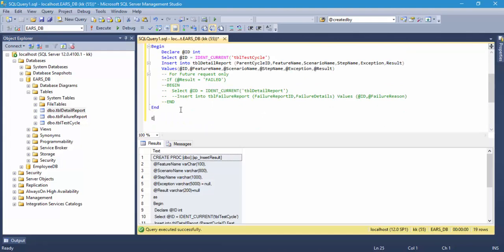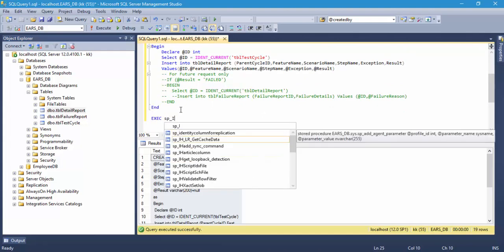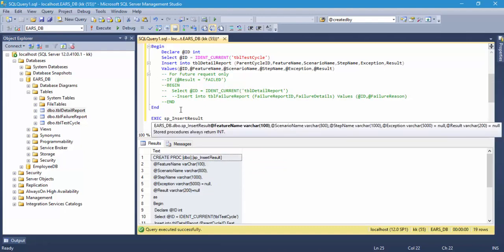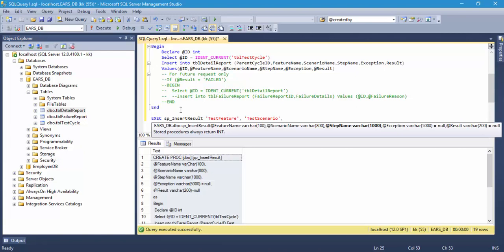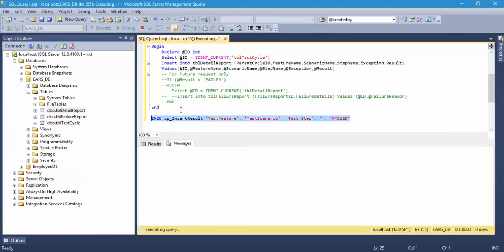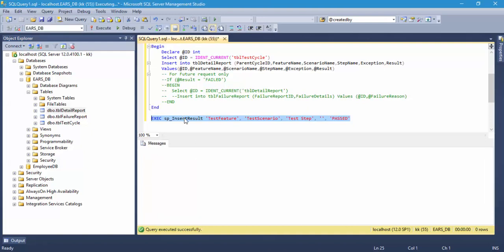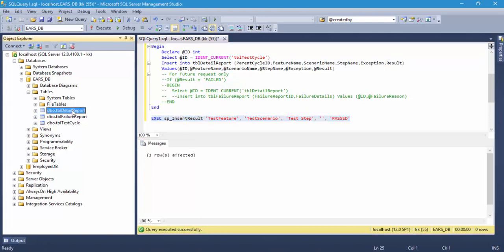If you're going to execute this particular exec sp_insert_result with the feature name, let's say test_feature, then the scenario name, let's say test_scenario, and the step name as test_step, and the exception is null, and the result is actually passed. Now if I execute this particular stored procedure, you can see that it keeps inserting a value for me into my table.